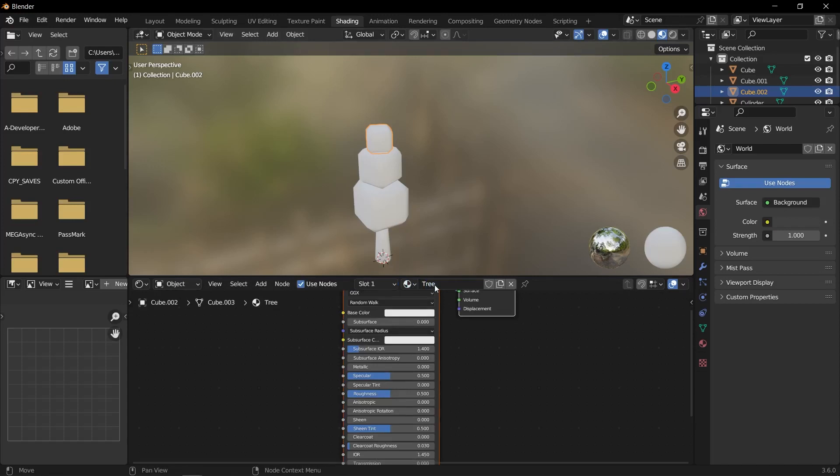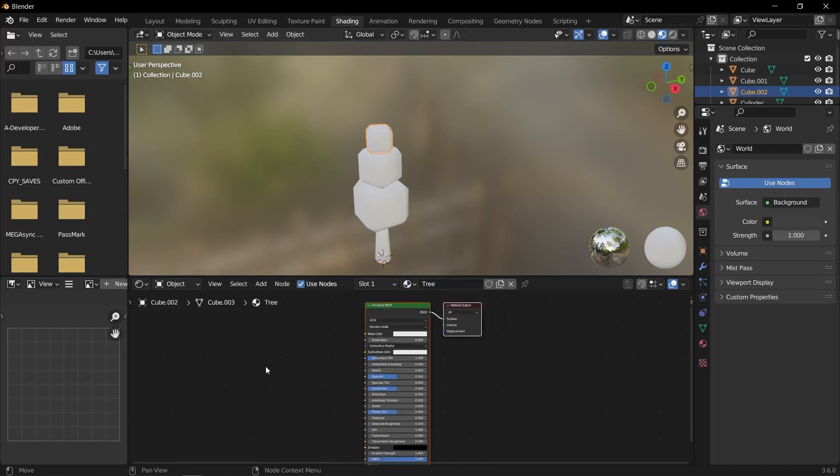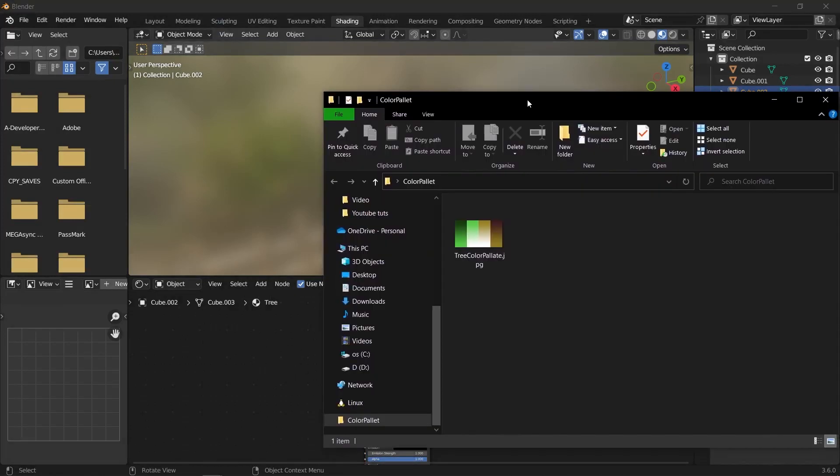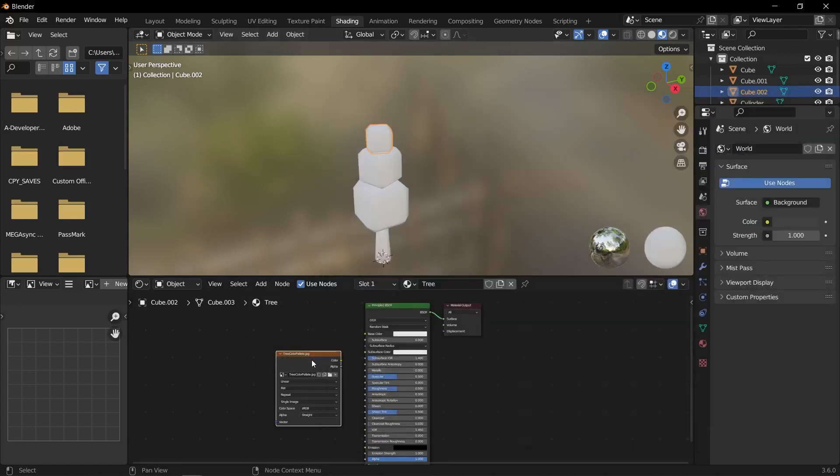Click on the default material name and rename it to your desired name, such as tree material or any other appropriate name. Drag and drop your color palette image into the node editor area. This will create an image texture node with your color palette connected.